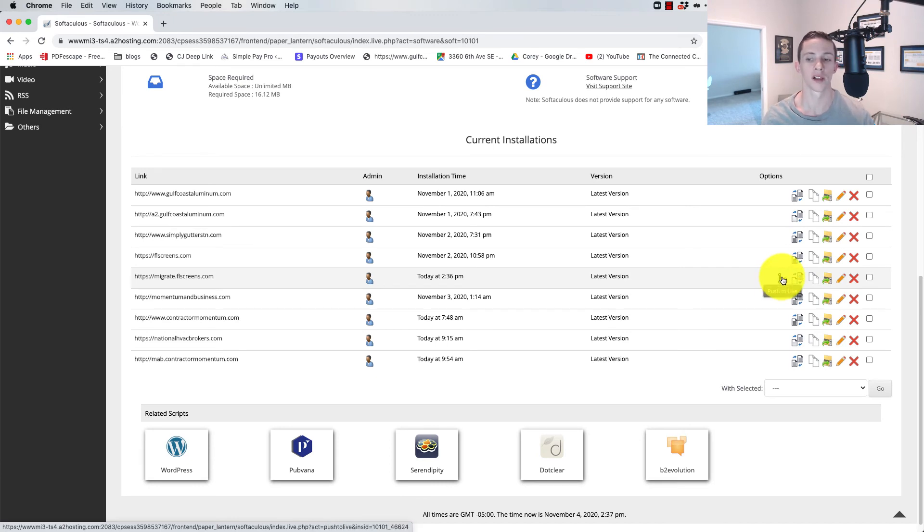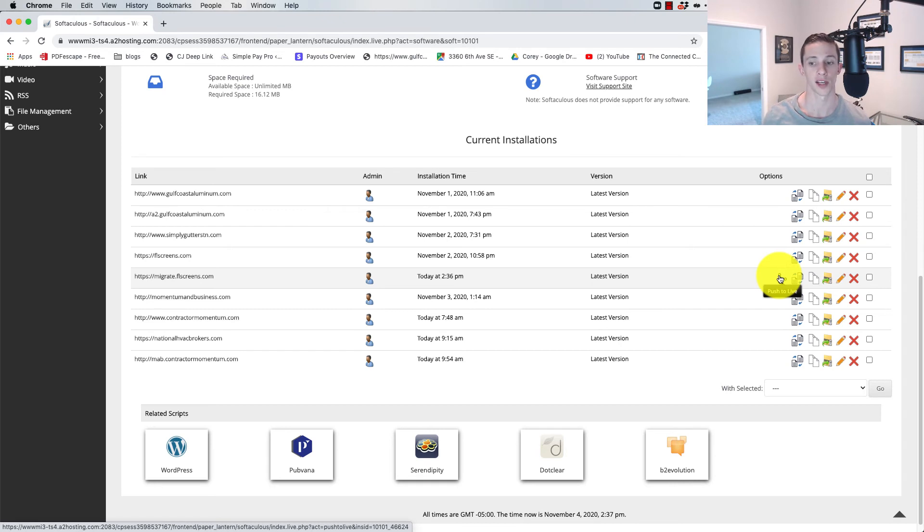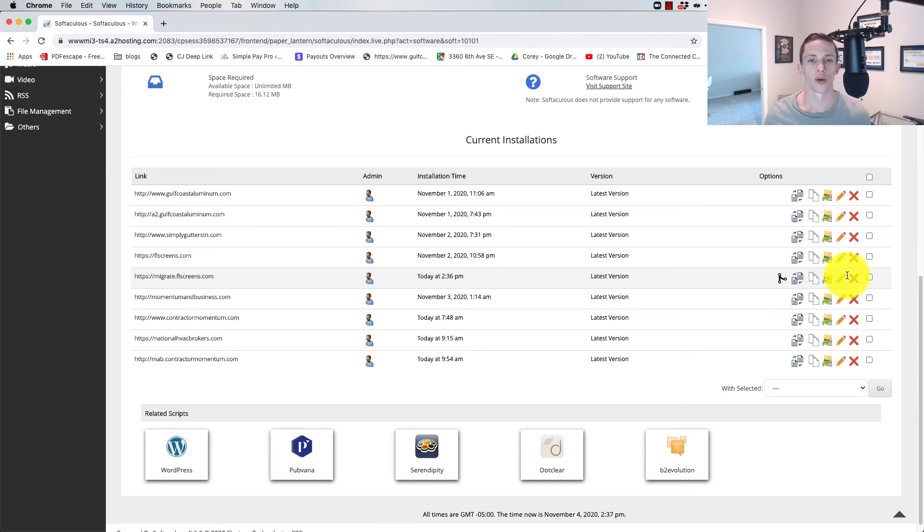That's it. One click of that button will send whatever we've done on that staging site to live. And that way, if we totally mess things up on the staging site, well, it's just a staging site, and we can delete it without actually impacting our live website.